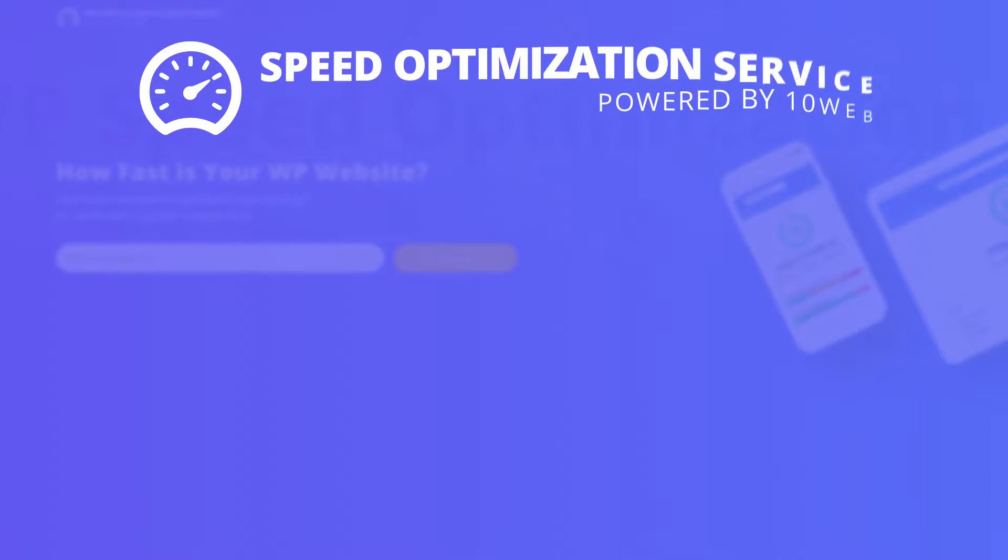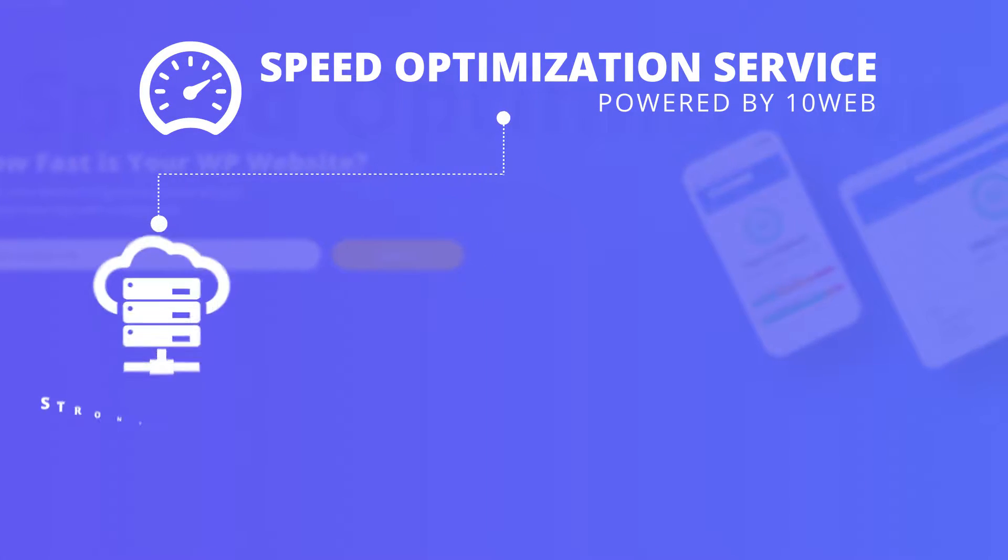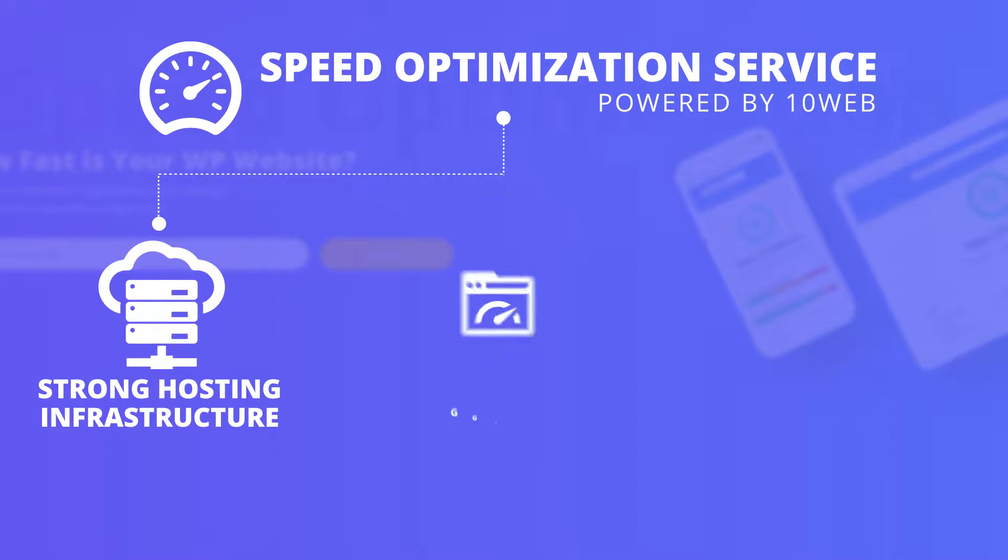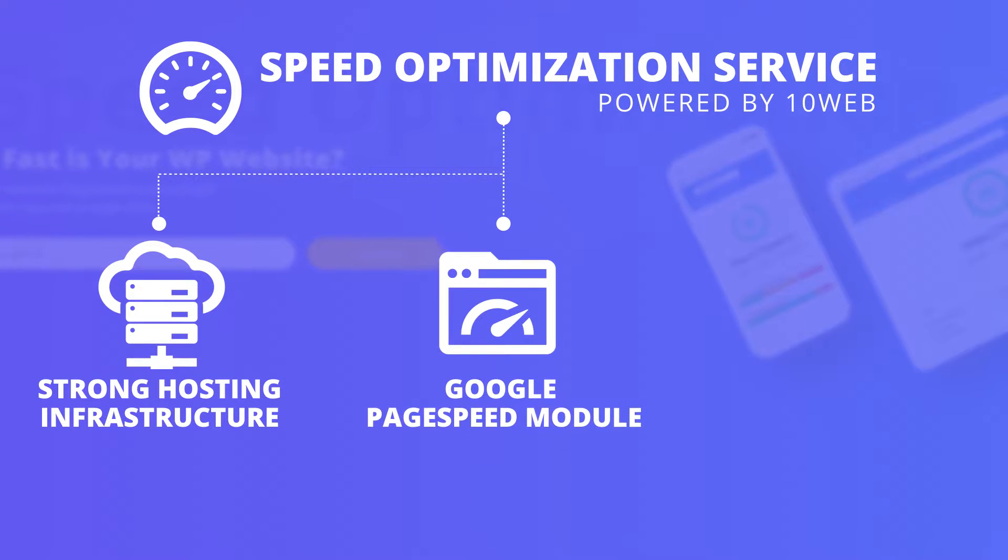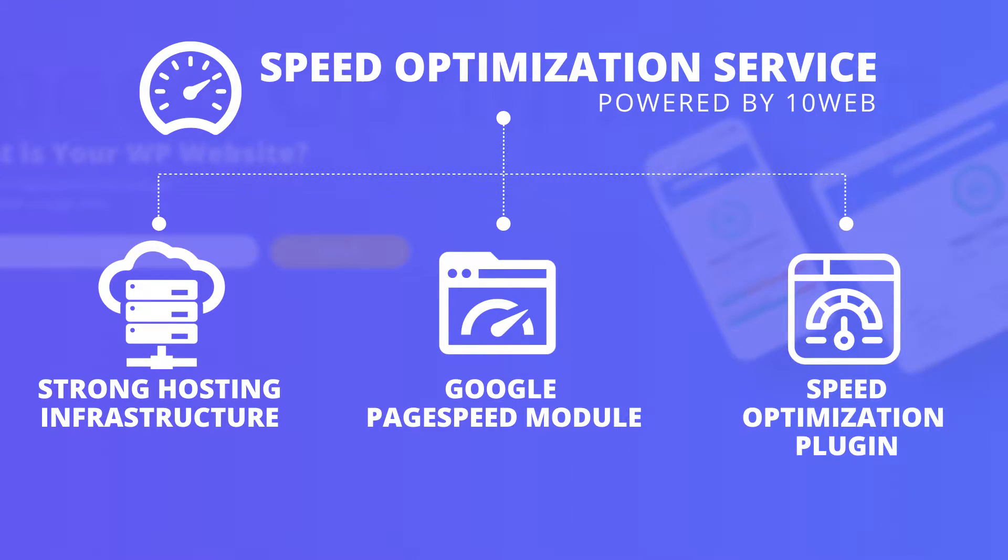We have an innovative speed optimization service, which is based on three pillars: strong hosting infrastructure, Google page speed module and our unique speed optimization plugin.